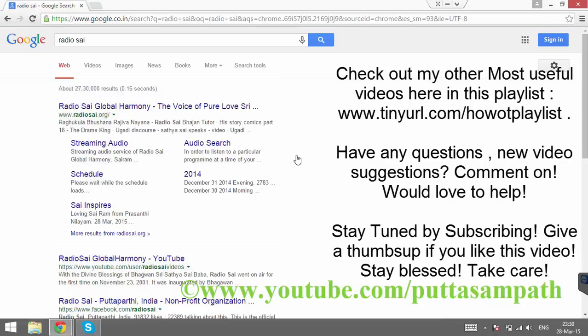Thank you very much for watching. Do subscribe to my channel for updates. Don't forget to check out my other videos in this playlist. I hope you find them helpful — they are really worth watching. Have a great day. Bye.